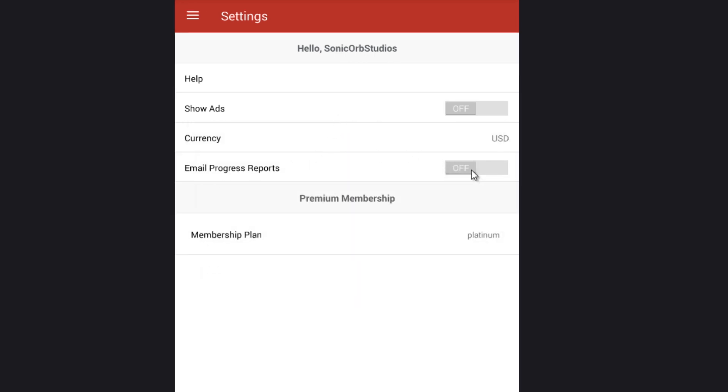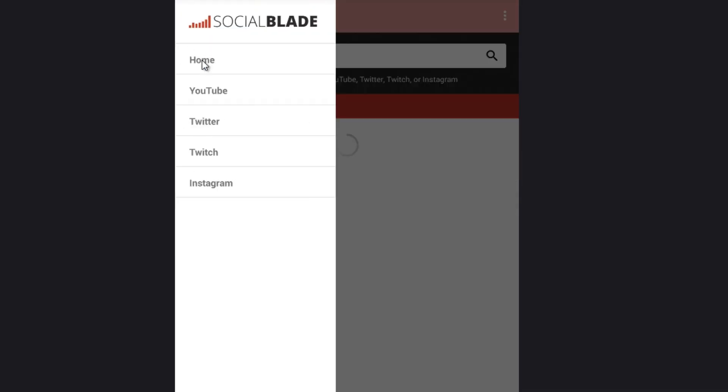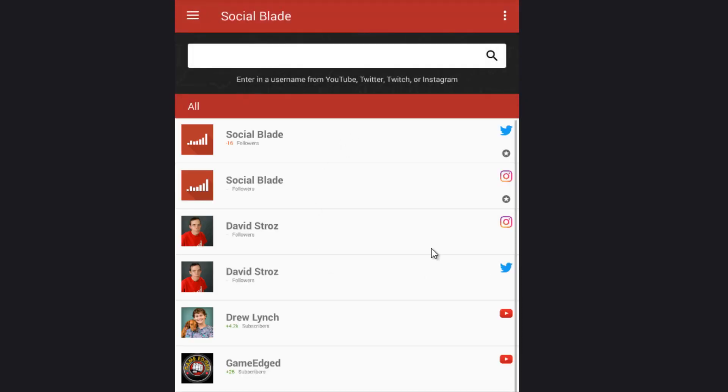And finally, we can toggle on and off our email progress reports. These are great to get an overview of all of the favorites that you have shown here on the home screen.